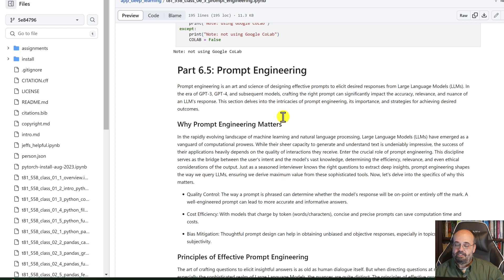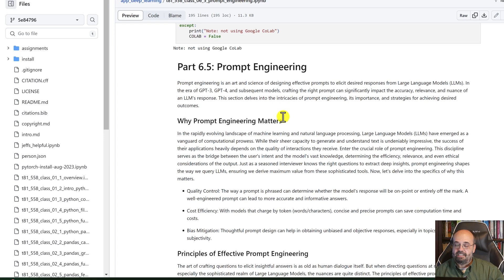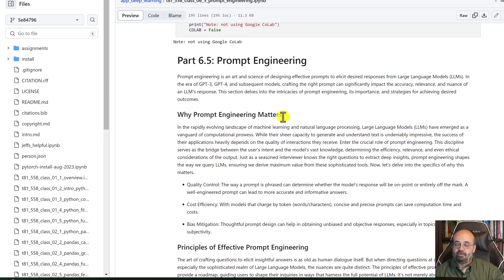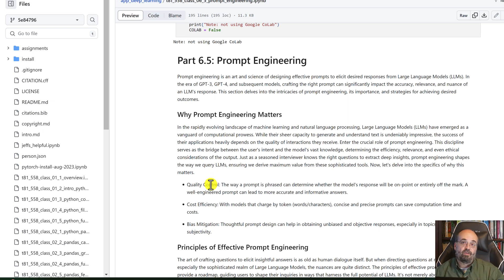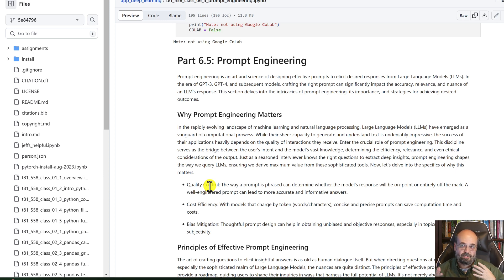I put in some information here just basically telling you why prompt engineering matters. Quality control definitely lets you control the overall quality of the model rather than having to give it a bunch of subsequent prompts to refine.